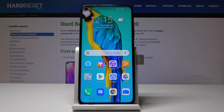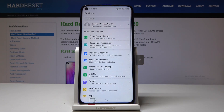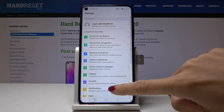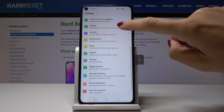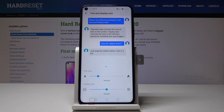Here I've got the Honor 20, and let me show you how to change the font size on this device. First, let's open Settings, then scroll down, find and pick Display, and now go to Text and Display Size.